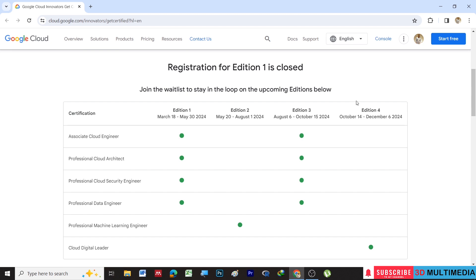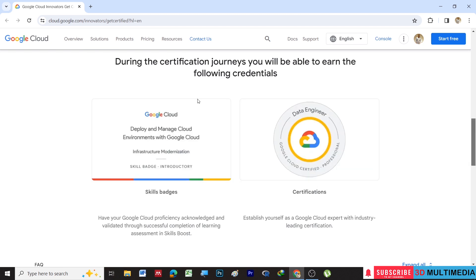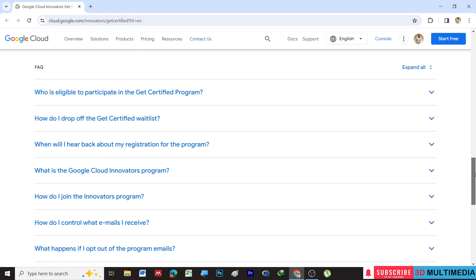During the certification journey, you will be able to earn the following credentials: you will get a skill badge from Google and you will get a Data Engineer Google Cloud Certified Professional certification badge from Google.